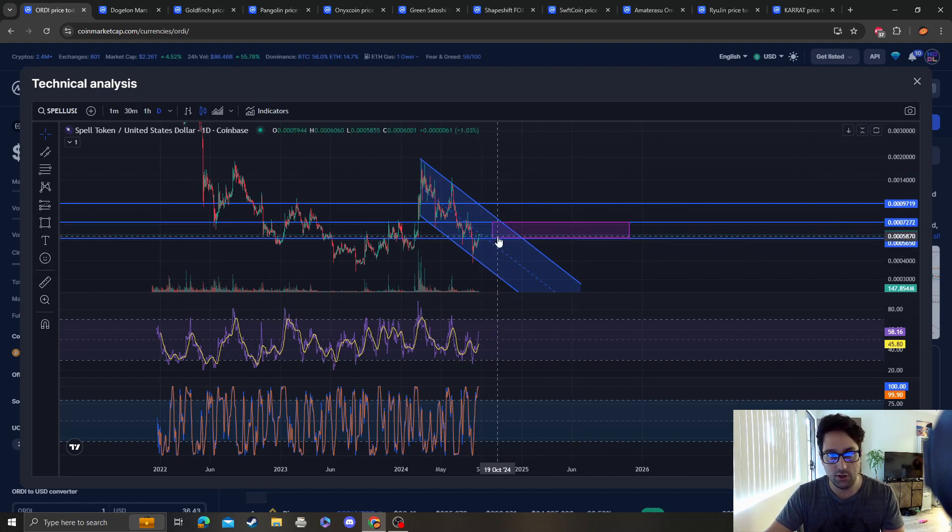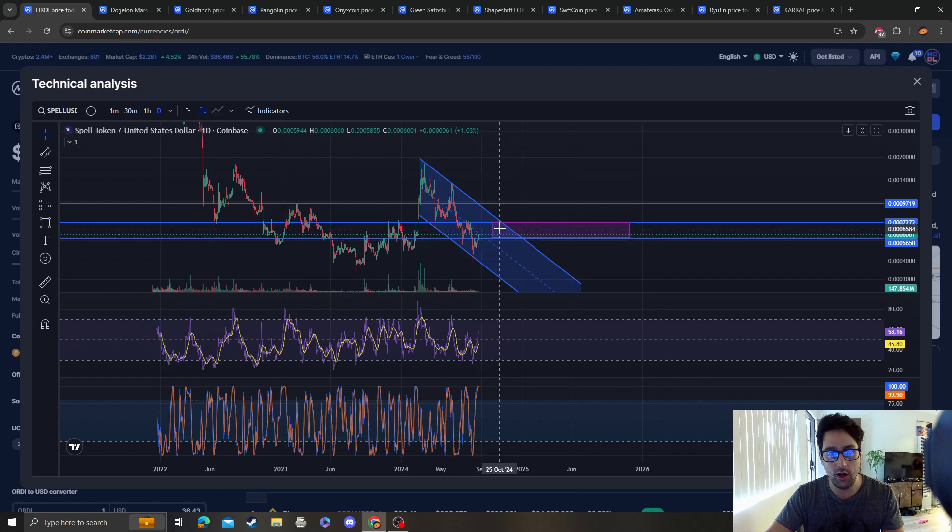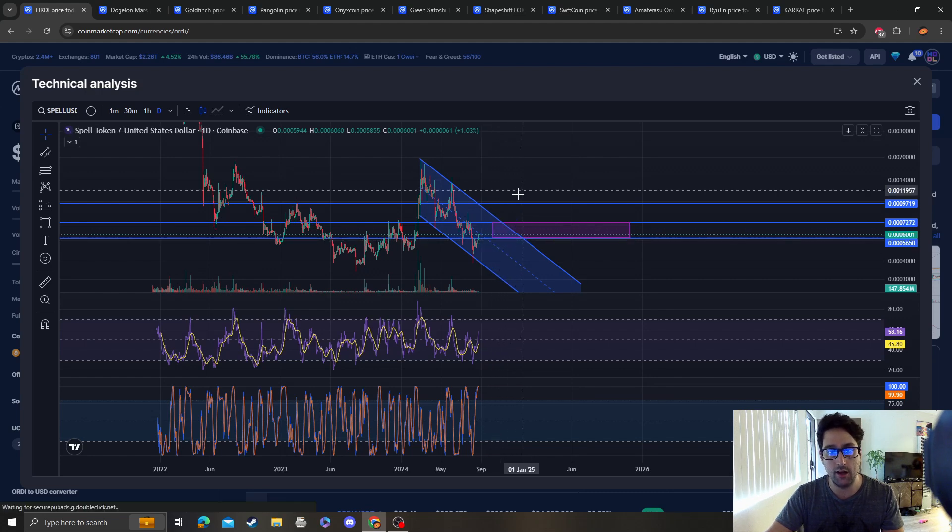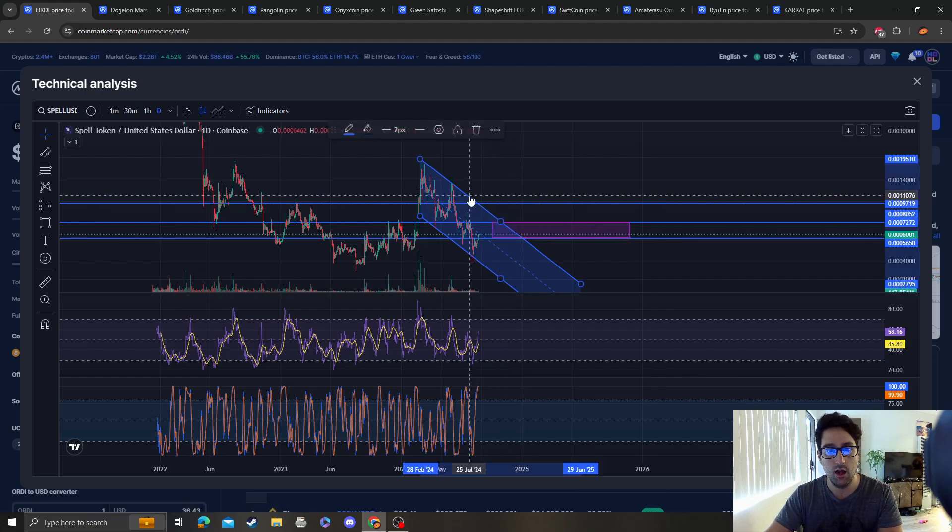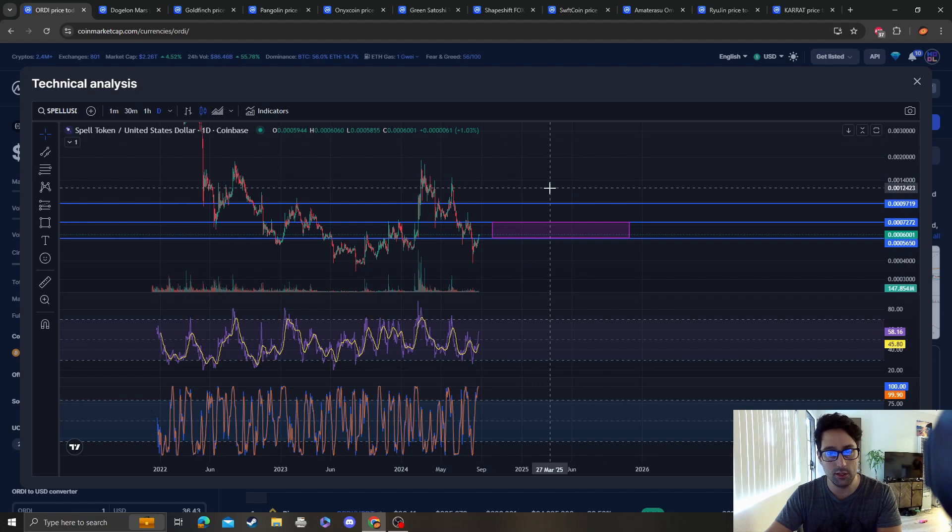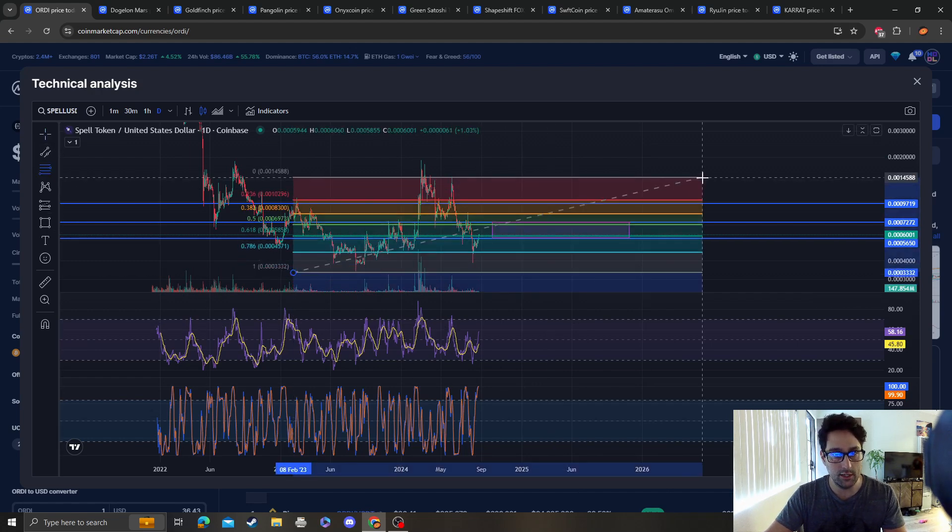Our best bet is for it to accumulate for a little bit longer and then break out of this channel. Once it does, we will be bullish.